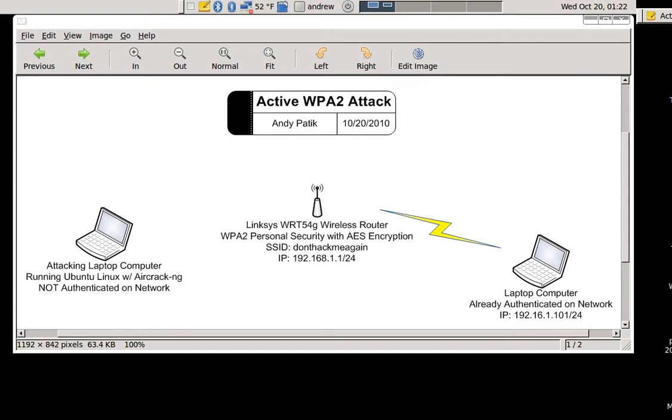The hardware setup this time is the same as before. Linksys WRT-54G wireless router configured with WPA2 personal security using AES encryption, which is the strongest wireless security commercially available that doesn't require a RADIUS server or something of that sort.